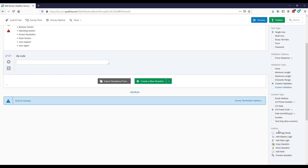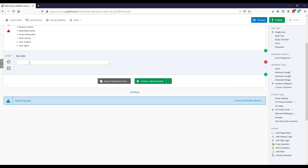By prompting respondents to input their response in a particular way, you can save a lot of time cleaning data later. For example, if you're collecting zip codes, most people will type a numeric zip code but some might type 'Chicago' or 'Memphis' instead — meaning someone will have to go through the data and make decisions about how to treat those responses during cleaning.